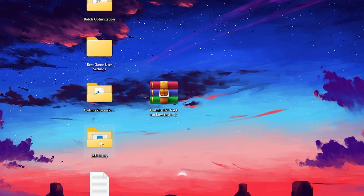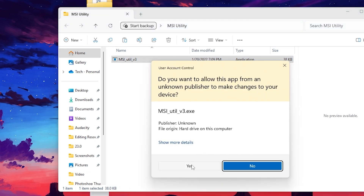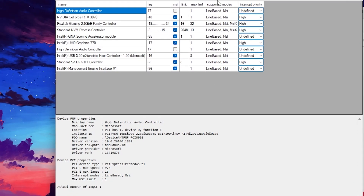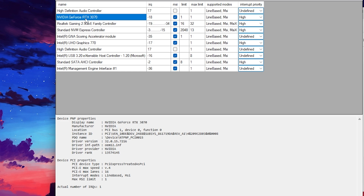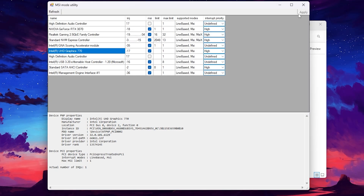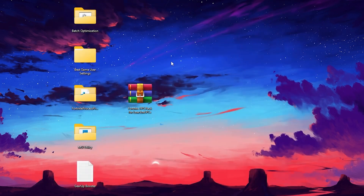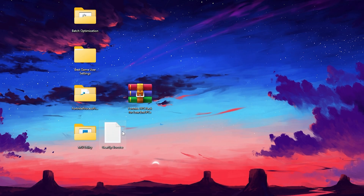Next, open the MSI Utility folder and run the application as administrator — otherwise it will not work. Find your GPU model — I have an NVIDIA GeForce RTX 3070, so I select it, check the MSI box, and set the interrupt priority to High. Then find your integrated GPU, such as Intel UHD Graphics 770, check its MSI box, set interrupt priority to High as well, and click Apply. Close the tool and the folder.